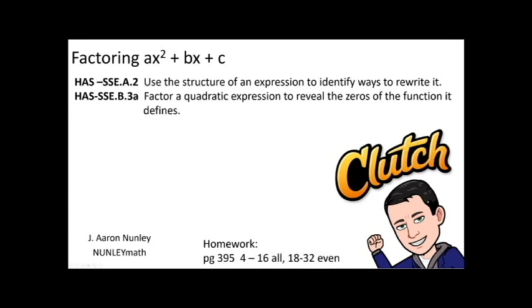Hello, everyone. Welcome back to Nunley Math. I'm your host, Aaron Nunley. Thank you so much for joining us here today as we continue our discussion of factoring of polynomials.